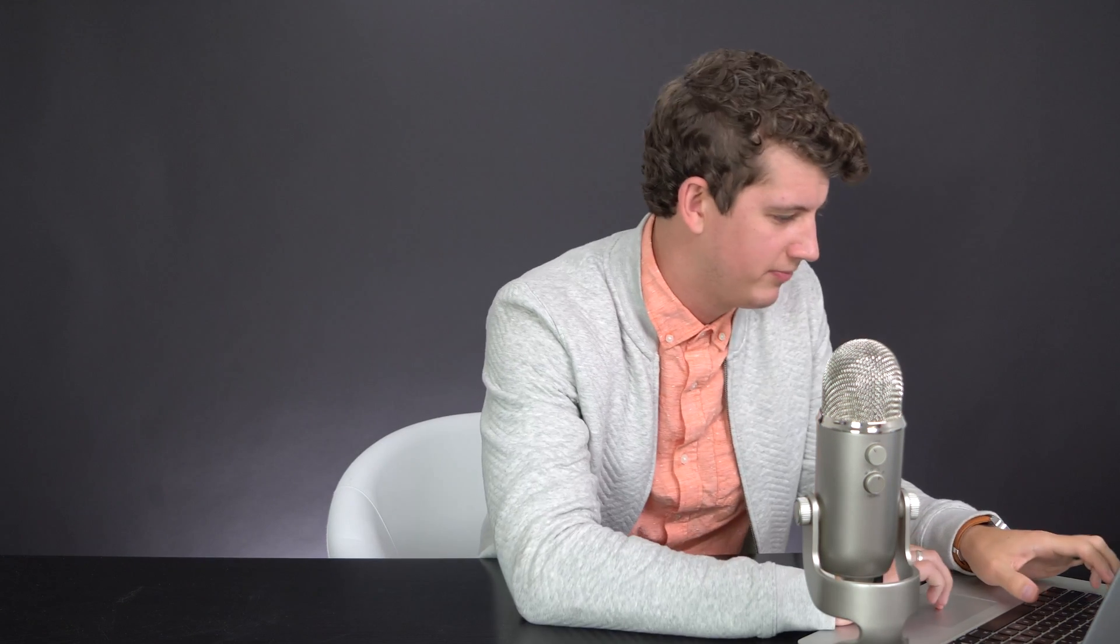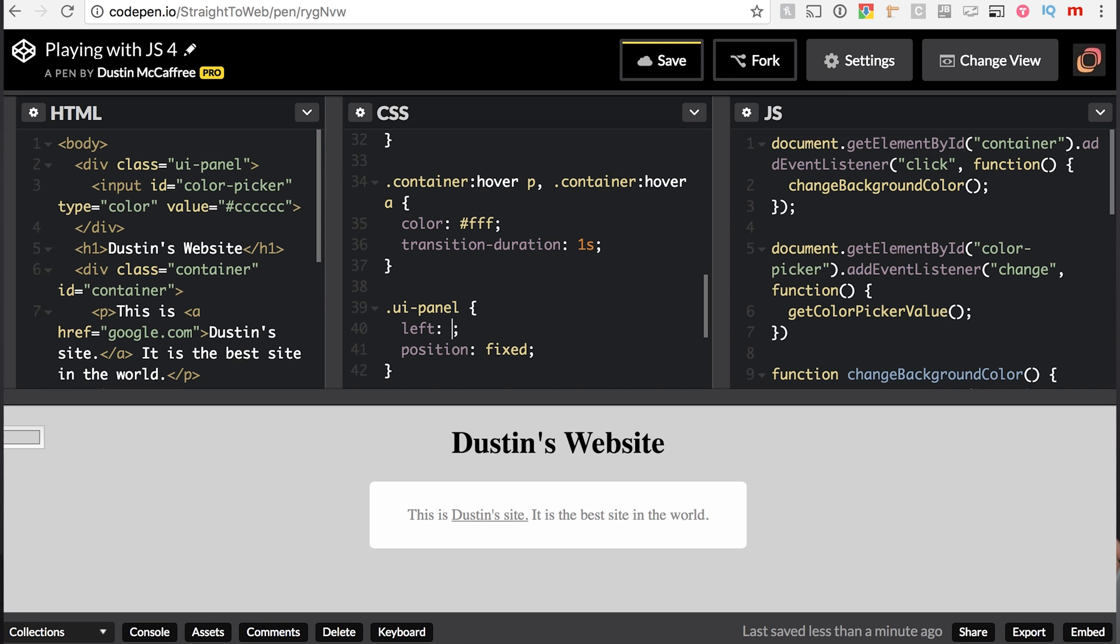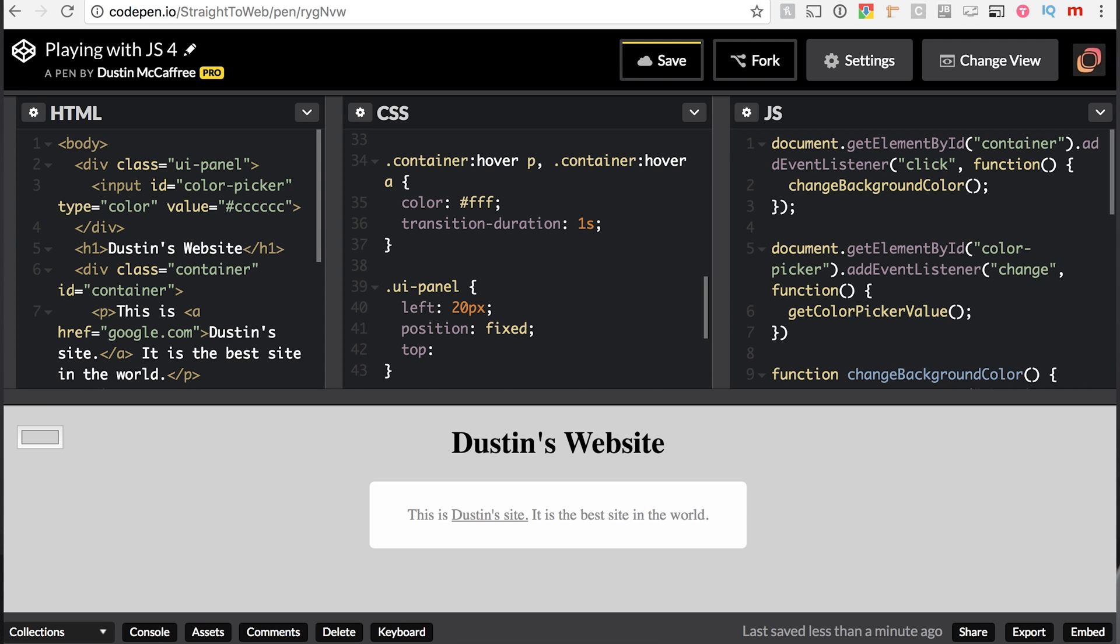So that's what we've just done here by saying position fixed. We tell it where to go when the position is fixed. It will only work if we've changed the position. We can say left, we'll say 20 pixels actually. Notice how it moves out from the left side of the screen. And then we will say top 50%. Now that's going to put it basically in the center of the screen.